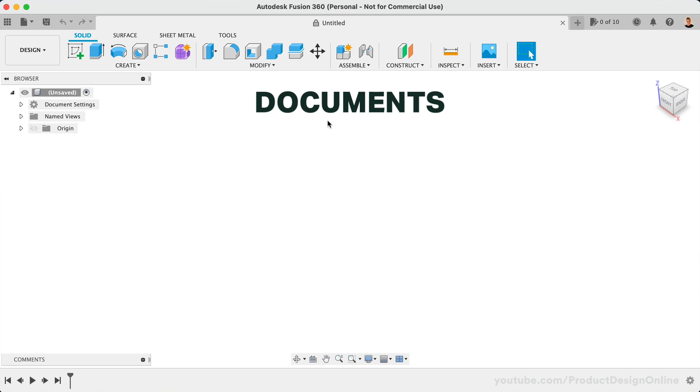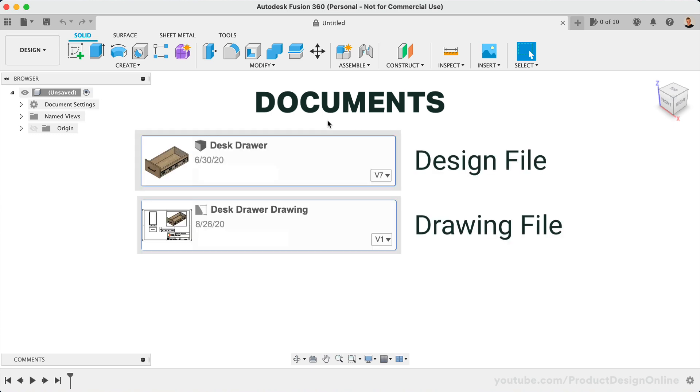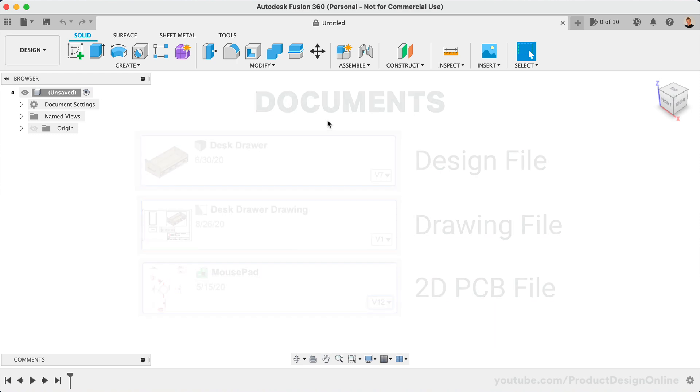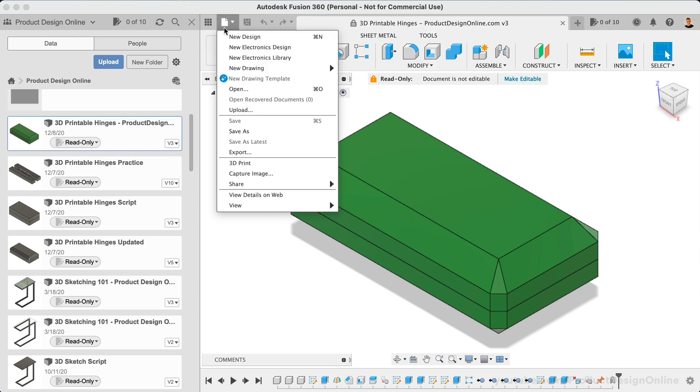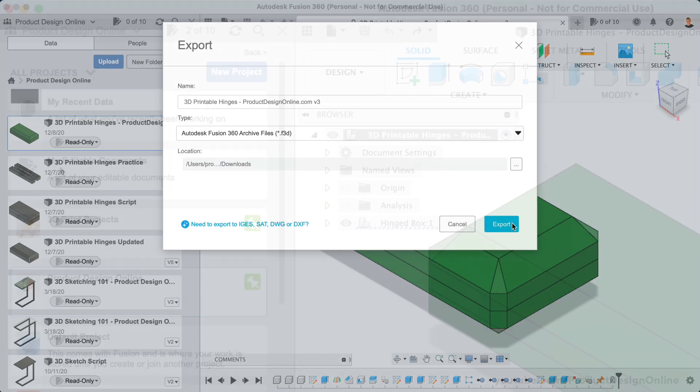This only applies to design files, drawing files, and 2D PCB files. Read-only files can be opened, exported, and even altered, but you'll need to make the file editable to save the changes.